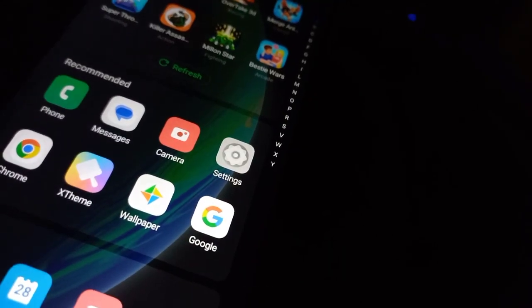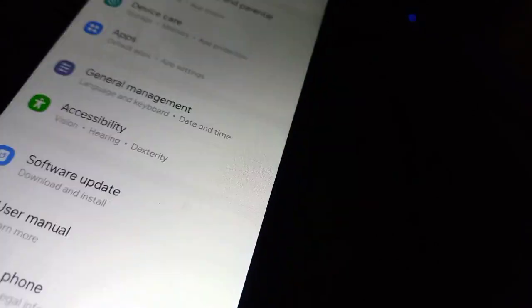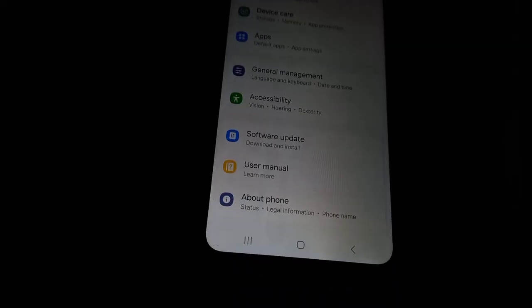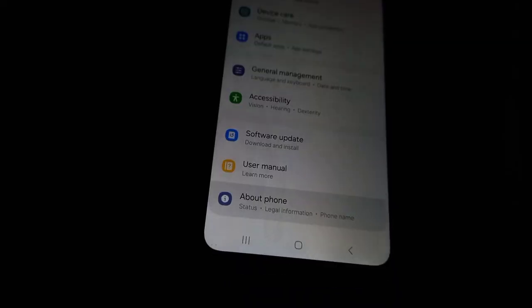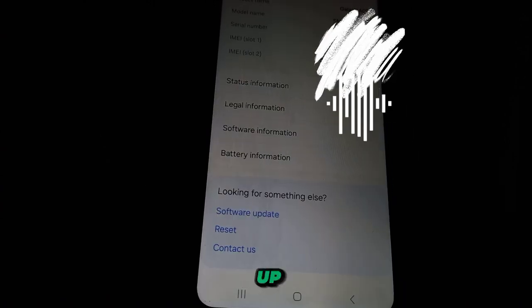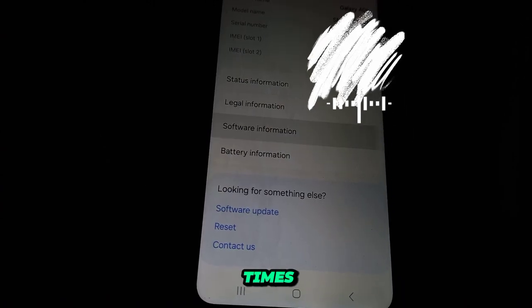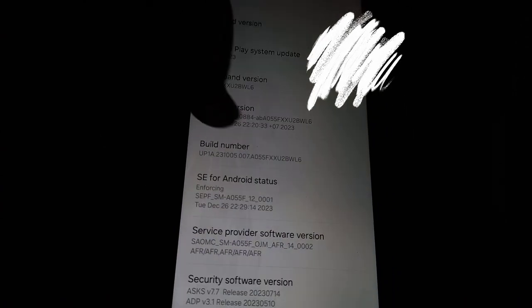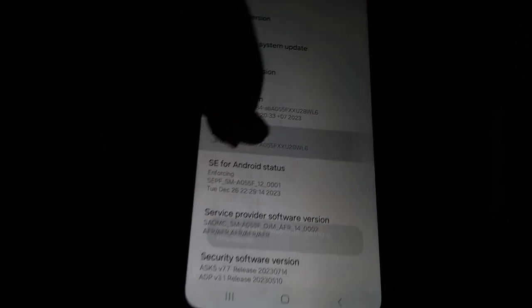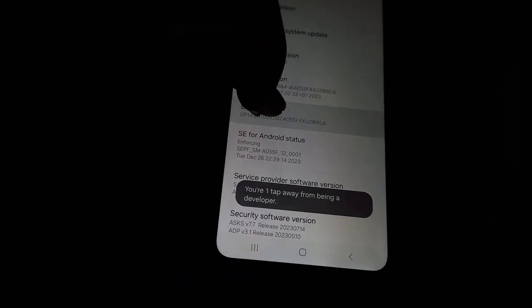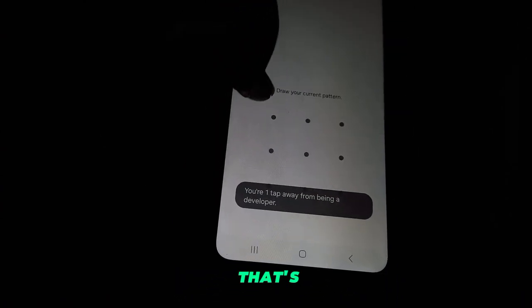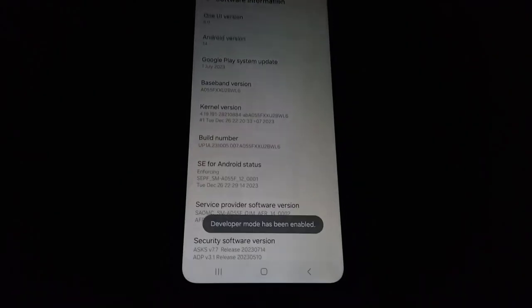Head to your phone's Settings. Go to About Phone, then Software Information, and tap on Build Number seven times. You'll need to enter your phone's password to unlock the developer options. Once that's done, go back to Settings and look for Developer Options.